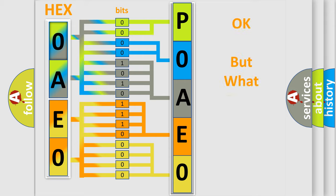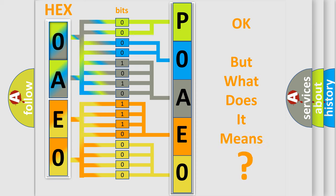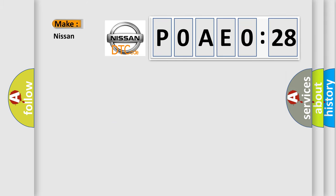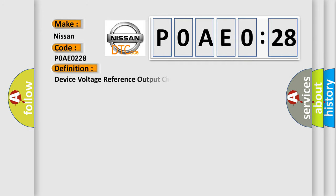The number itself does not make sense to us if we cannot assign information about what it actually expresses. So, what does the diagnostic trouble code P0AE-0228 interpret specifically for Nissan car manufacturers?